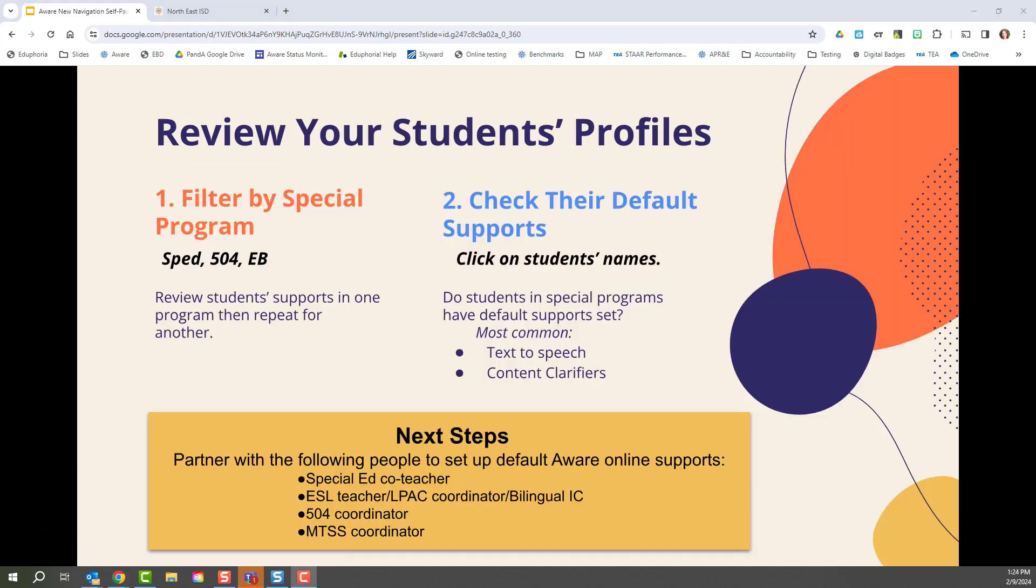At this time, I would like you to review your students' profiles. Filter by any special program or programs and check out their default supports. Click on individual student names.